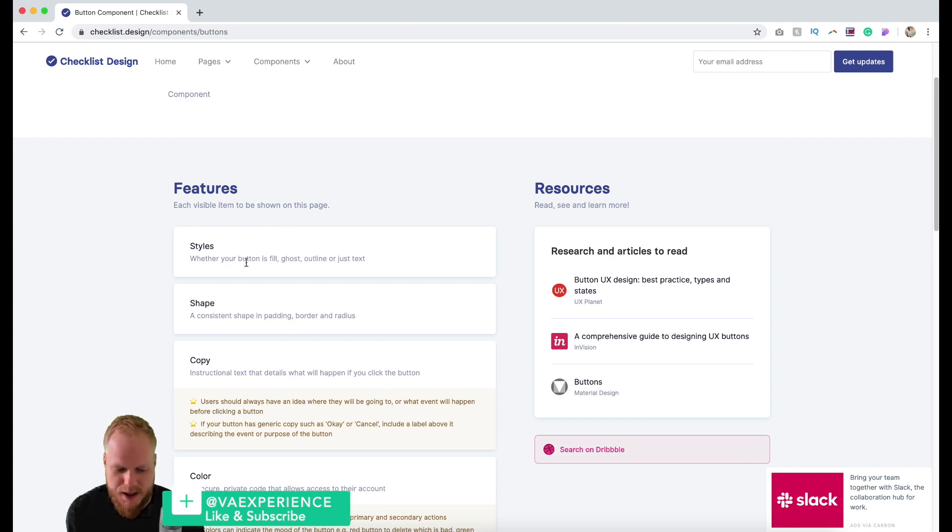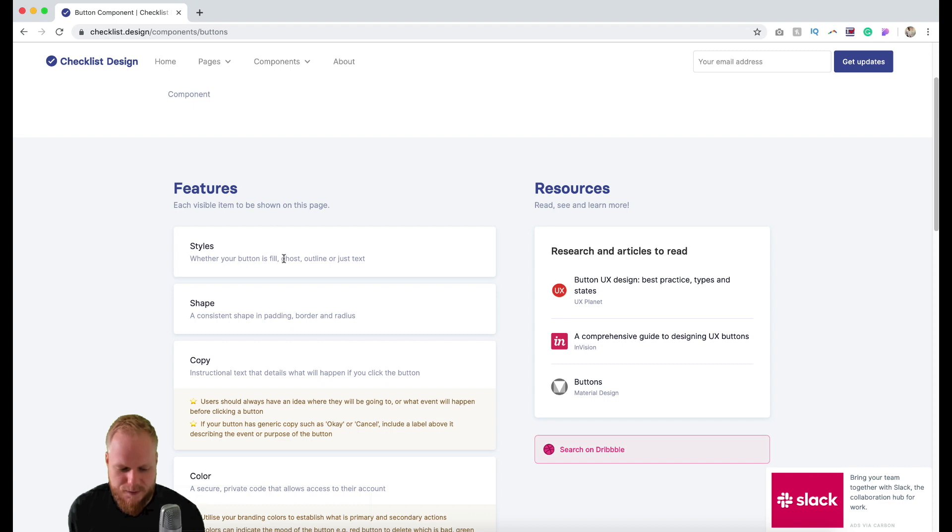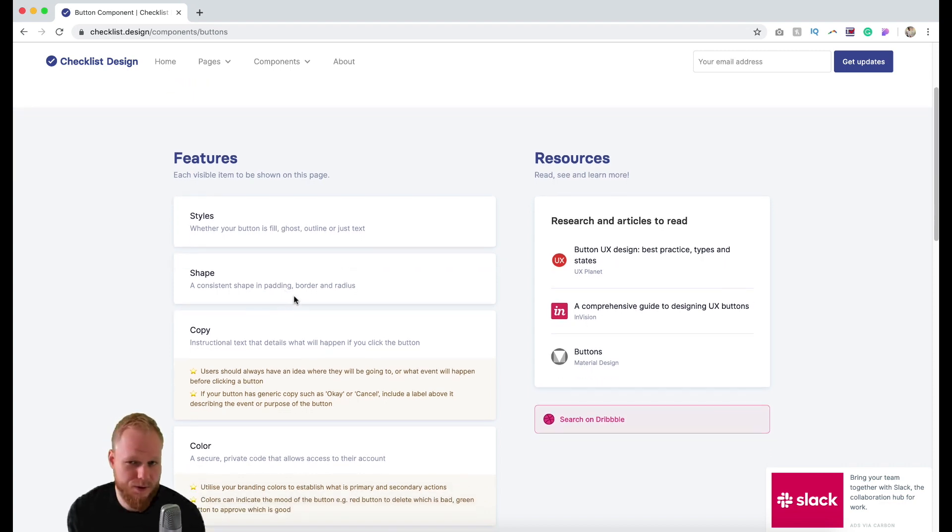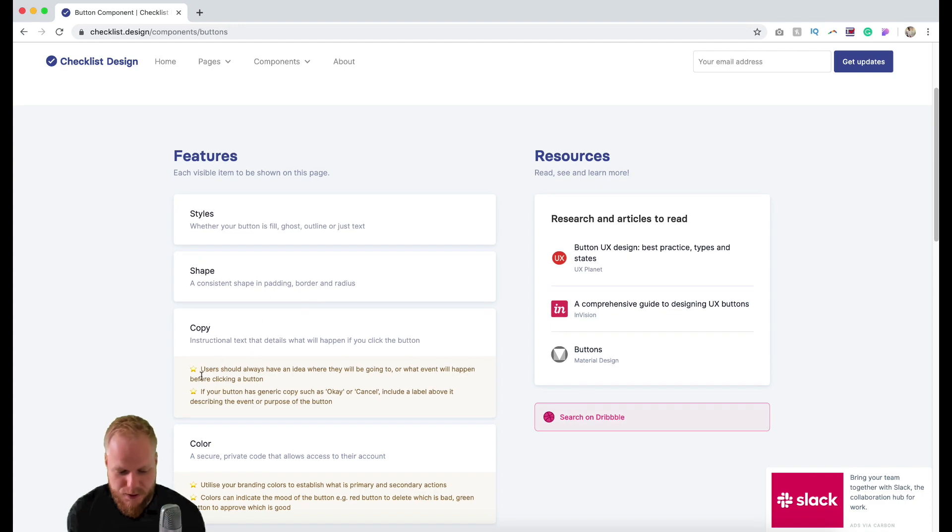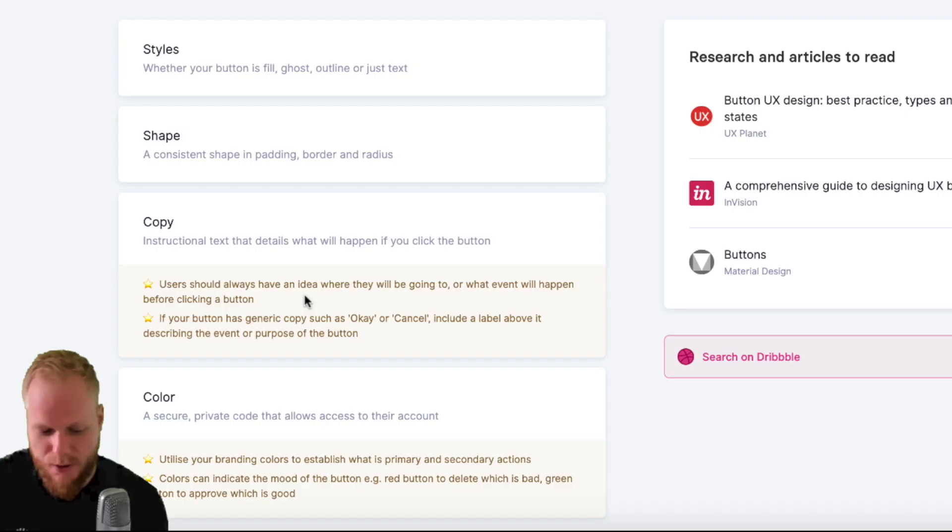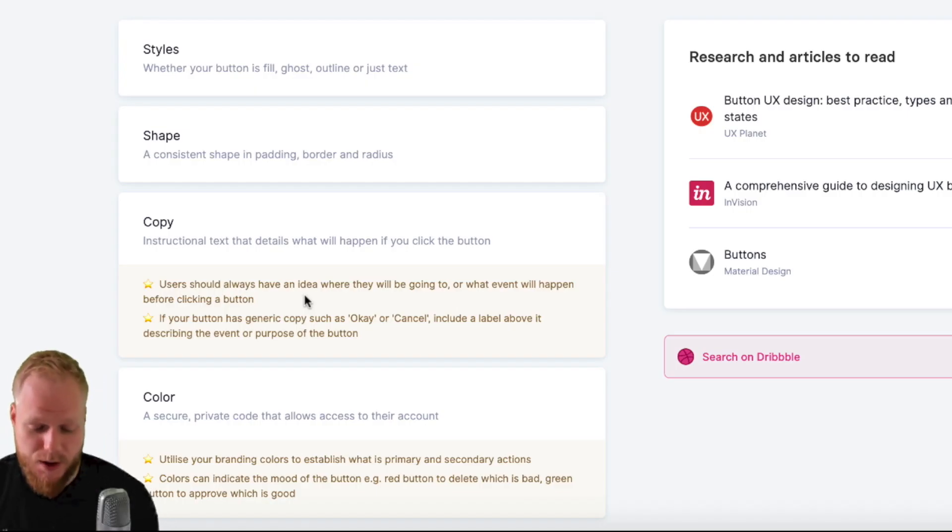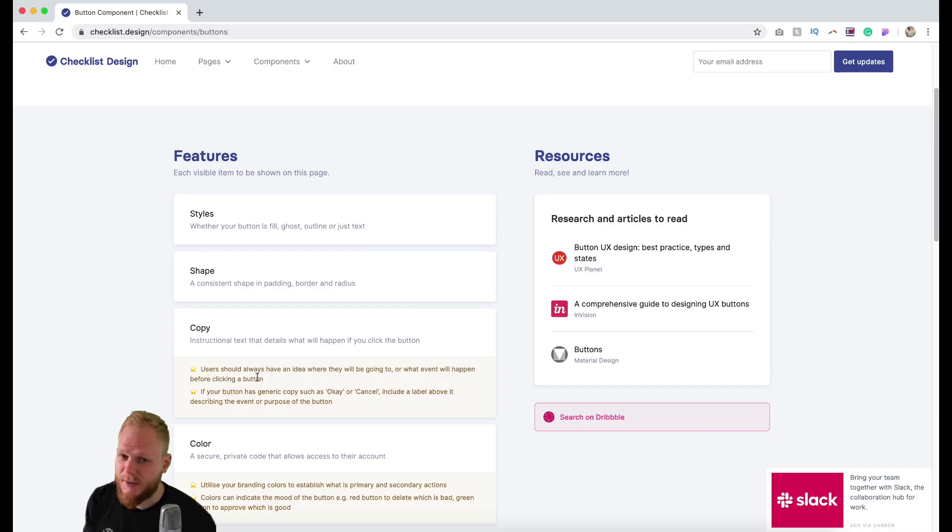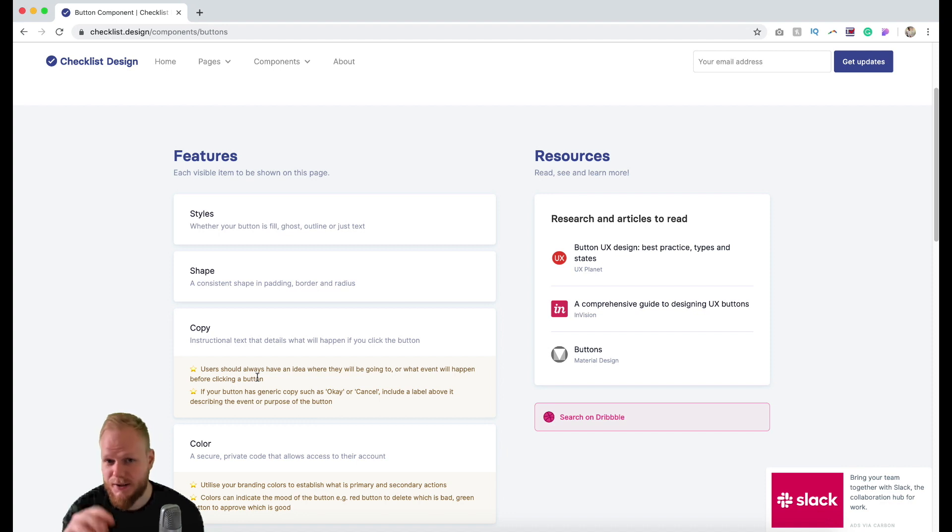There's style - consider that you have to do fill or ghost or outline or just text. It gives you high level recommendations as well as more specifically that users should always have an idea where they will be going to or what will happen before clicking the button. It might sound like there's nothing new but I see too many buttons out there in the web or in apps which basically say nothing more but like 'okay' or something along those lines.